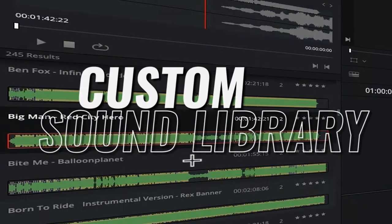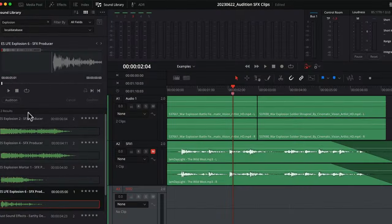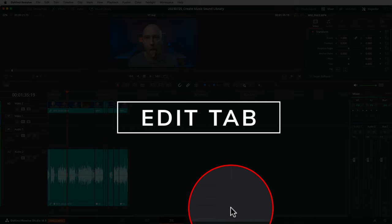You can also create your own custom sound libraries, and that's what we're talking about today. I'm going to show you how to set up your own custom sound library and include either sound effects, music, or both that you may have on your hard drive, so you've got fast and easy access to all that stuff. You can try it out using the audition tool in Fairlight, or look at it in the sound library across multiple tabs, grab what you want, dump it into your timeline, and be off making awesome videos.